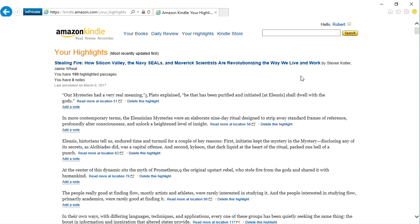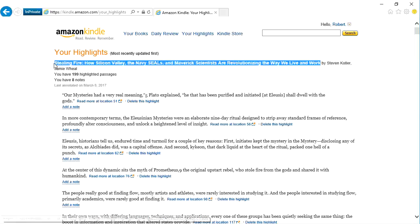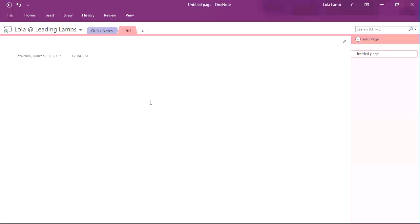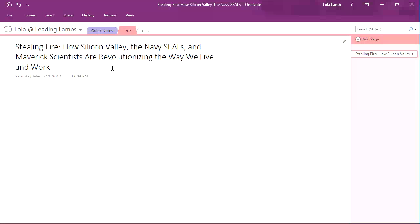You'll see here that I've been reading a book called Stealing Fire. I'm going to go ahead and copy this, and then I'm going to go over to OneNote. I'm on a blank page, and then I'm going to paste this in. I don't want the link to this, so I'm going to just hit Paste and Simple.